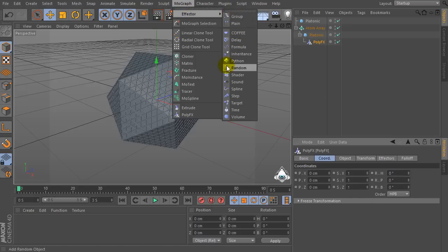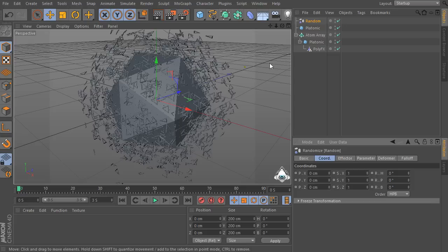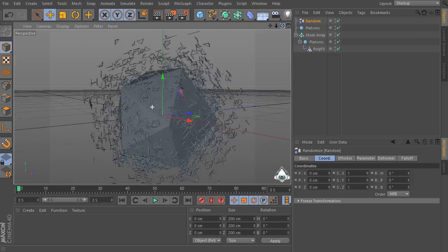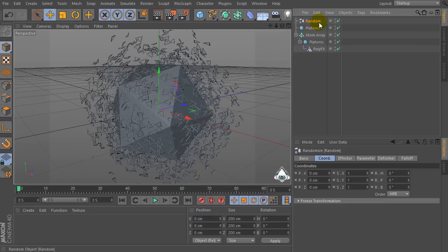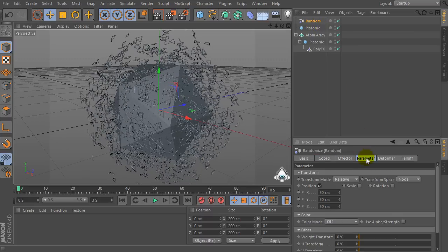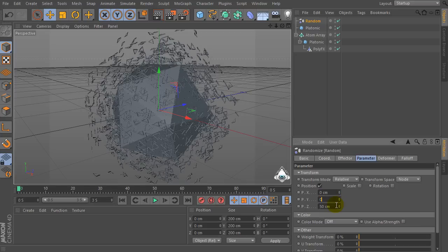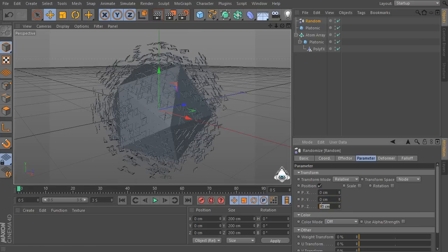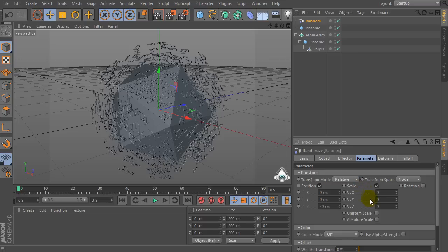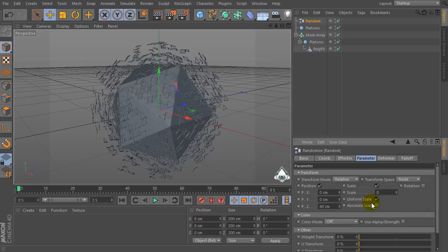Now let's go to the MoGraph menu Effector and create a new Random Effector. Select the Random Effector, go to the Parameter tab, and set PZ to 40. Check on Scale, check on Uniform Scale, check on Absolute Scale, and set Scale to negative 0.45.